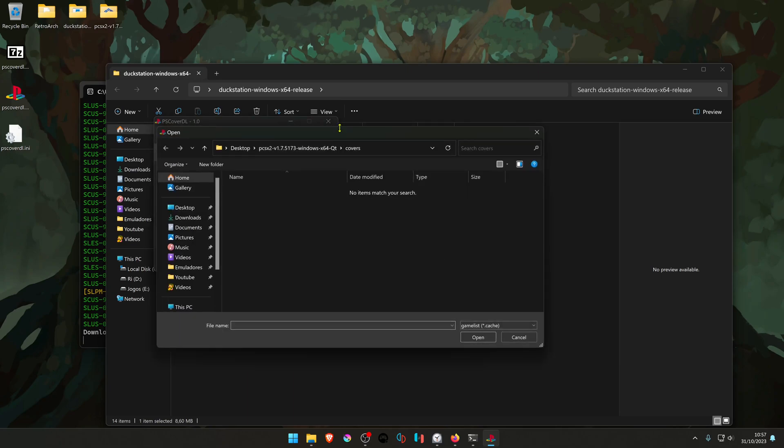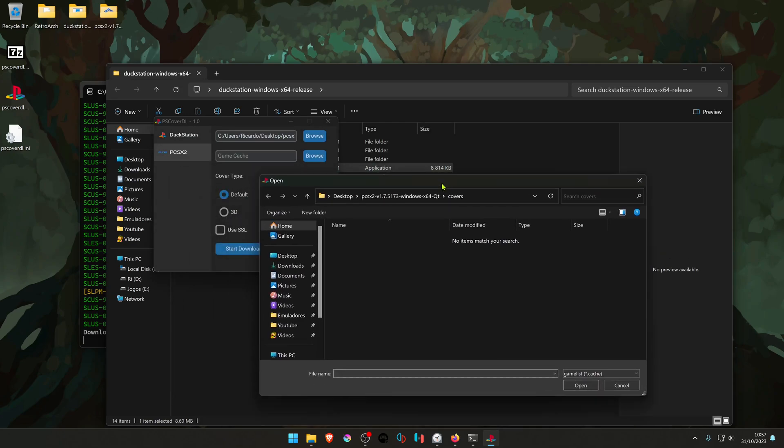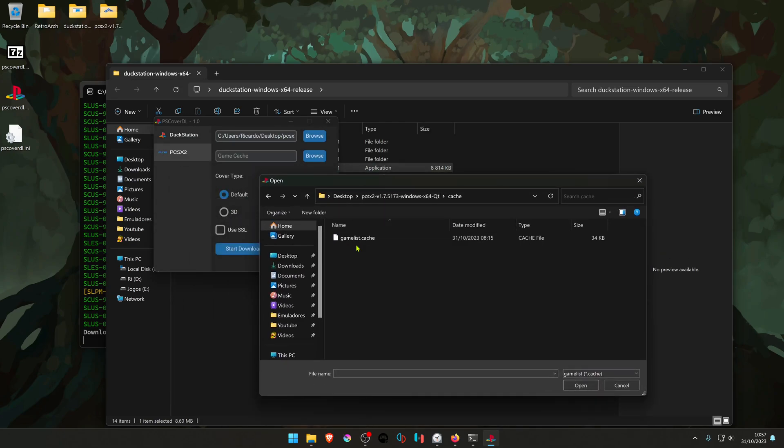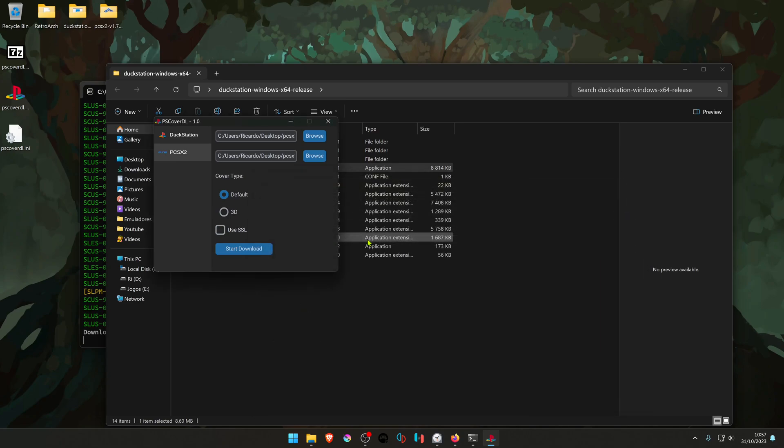In the GameCache, go to your PCSX2 folder and then Cache and choose your GameList cache. You're going to try the 3D covers and start download.